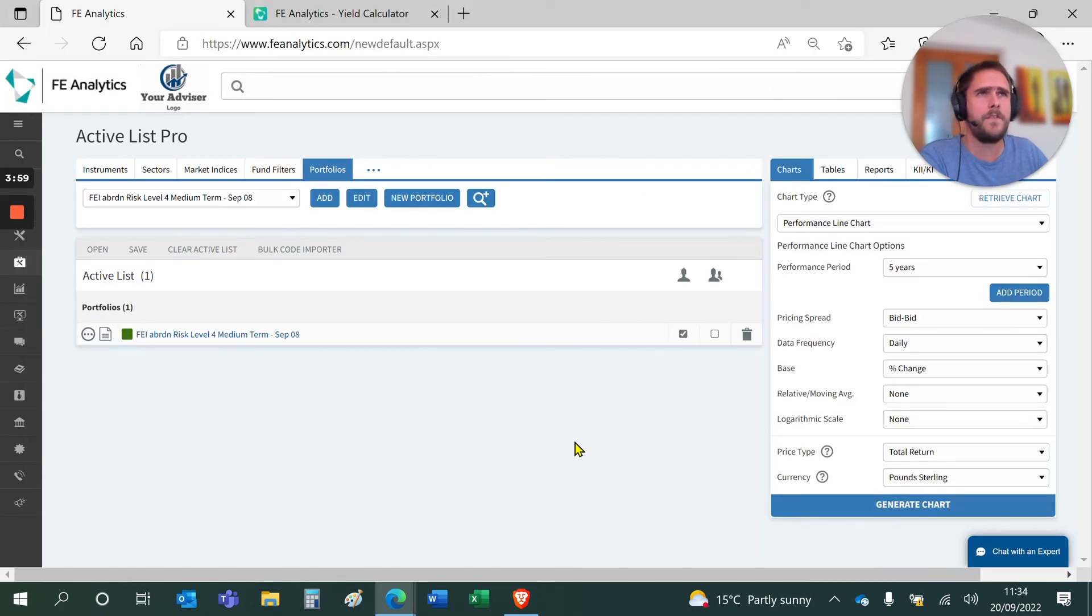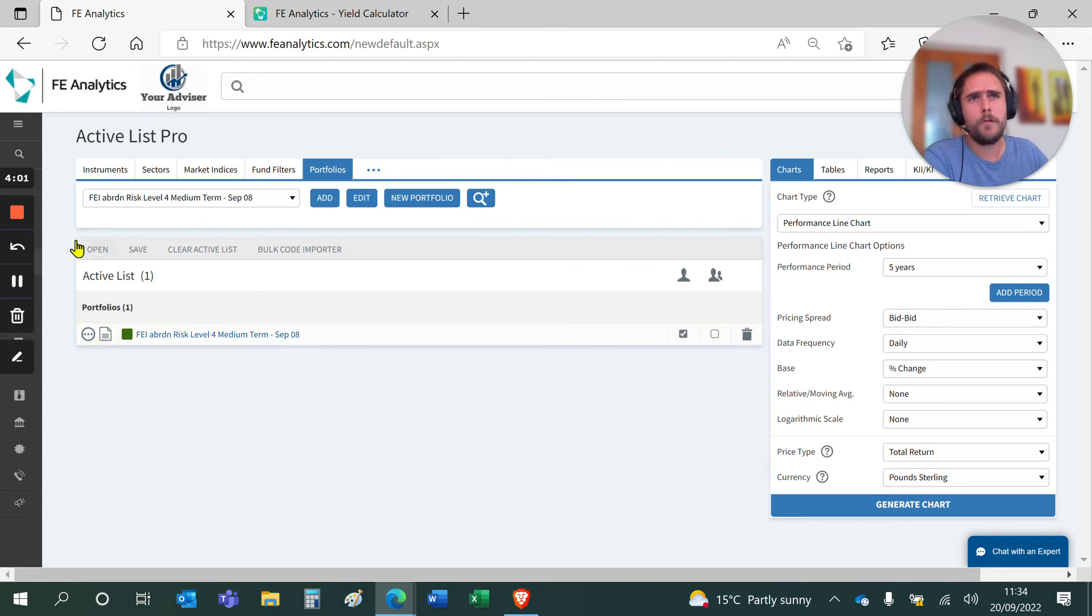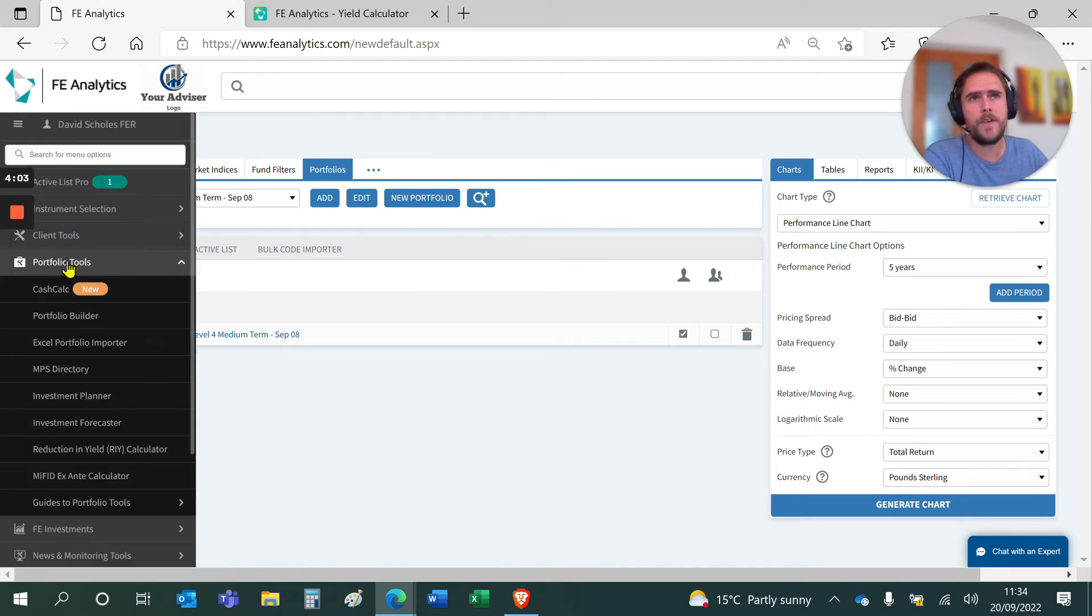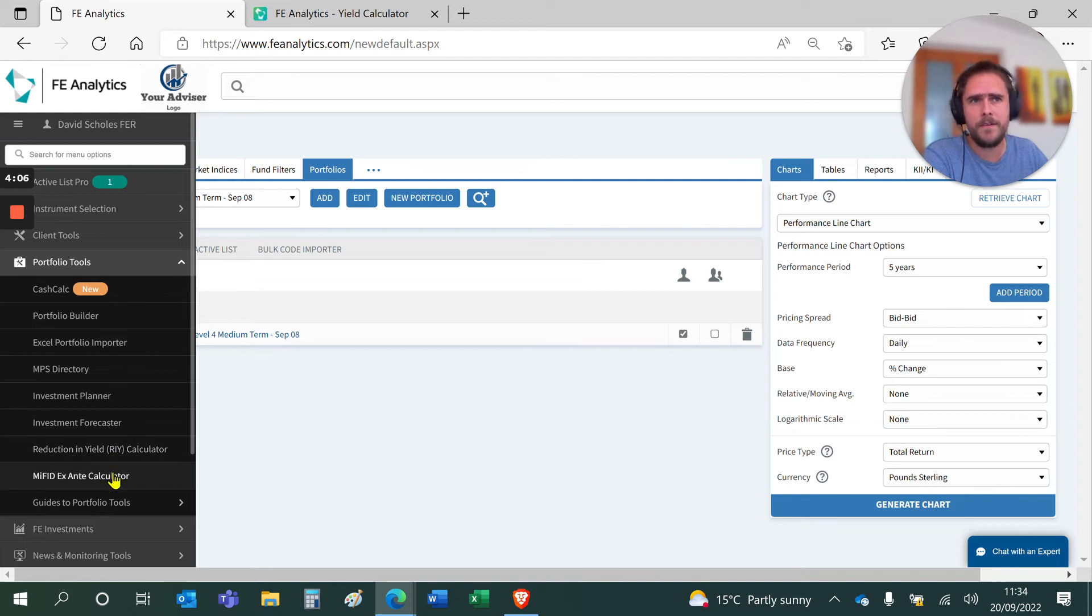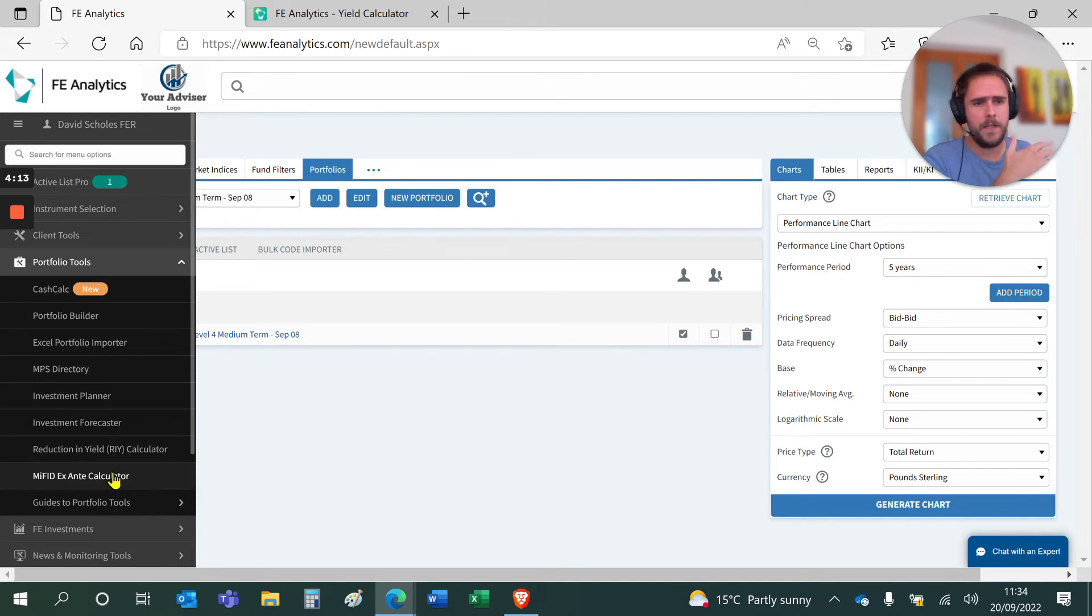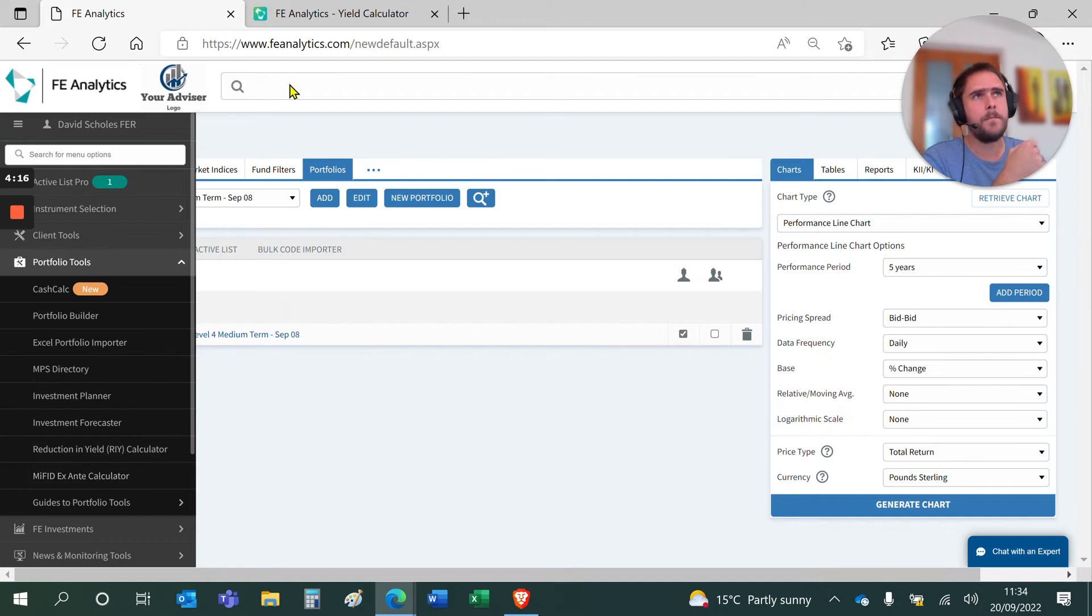A couple of other things to consider: you could also go back to the portfolio tools tab on the left-hand side, go to our production in yield calculators or MIFID calculators. They work with portfolios and both will essentially aggregate all of those costs and charges you or the client are paying, and then project that forward.